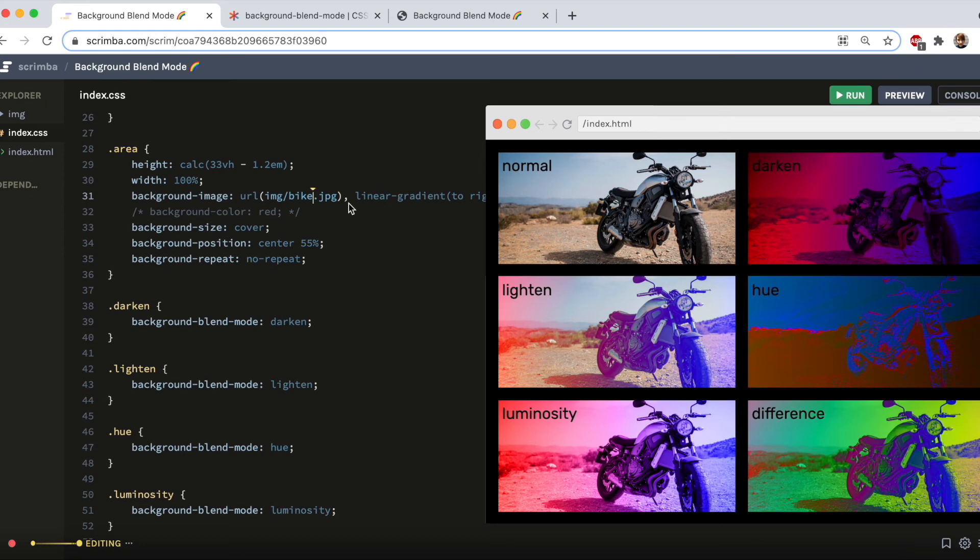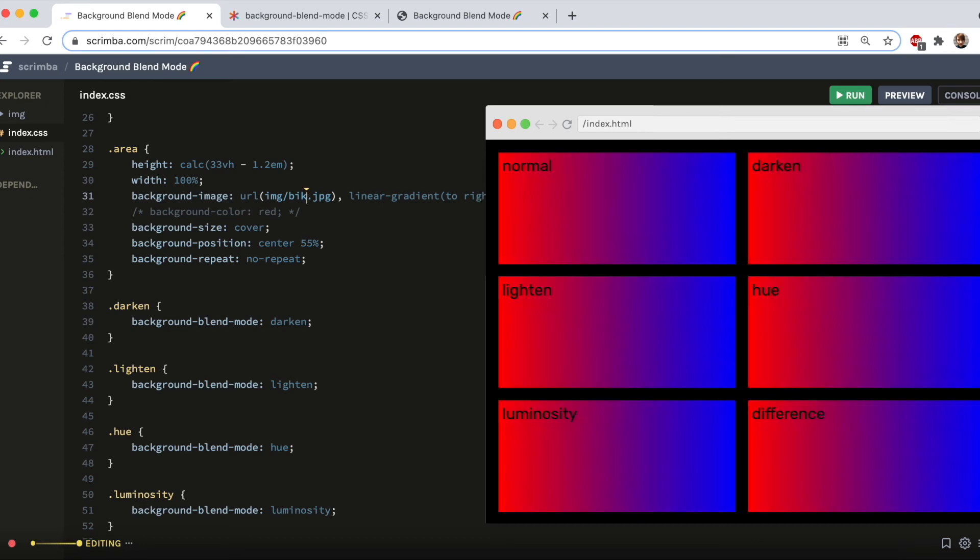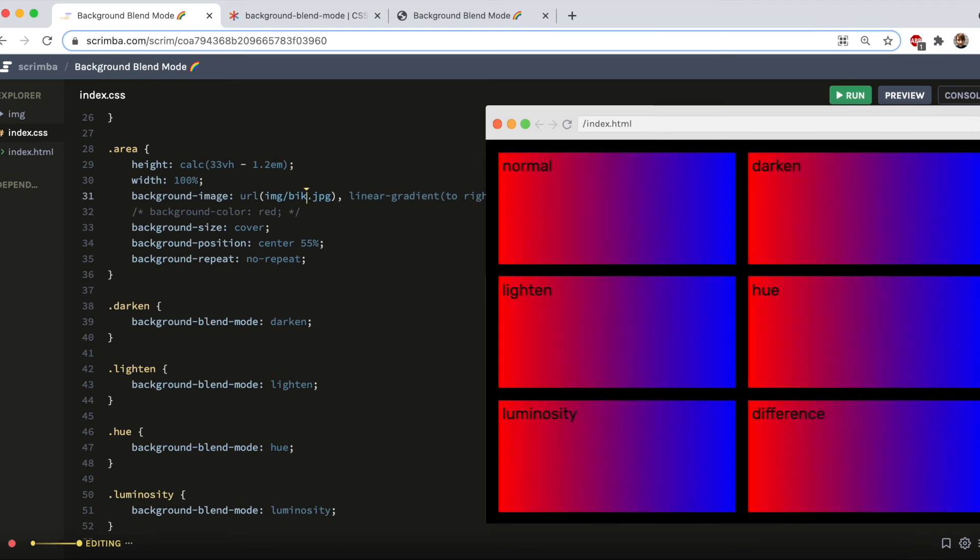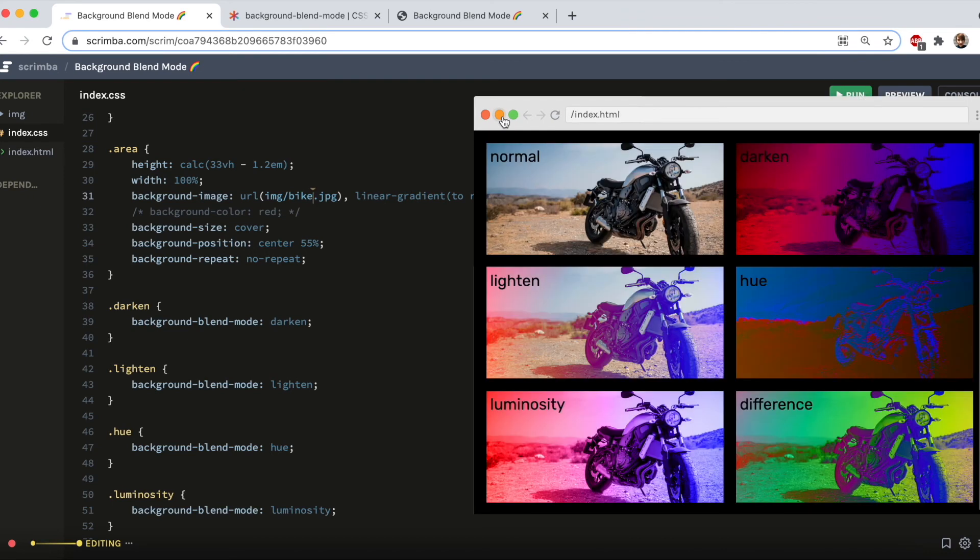And just to show you what the gradient looks like, here it is. And once again, with the background image blended in.